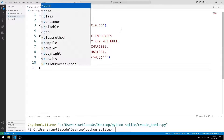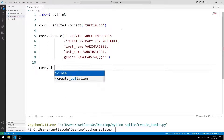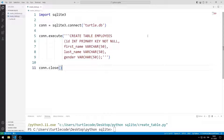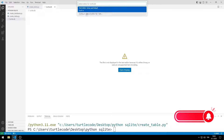I end the database connection with close. The table has been created. We can see this in the database.